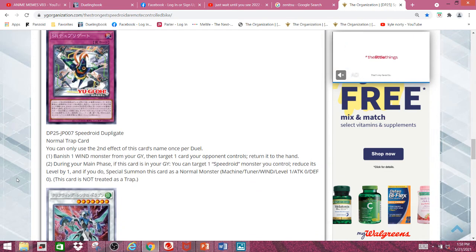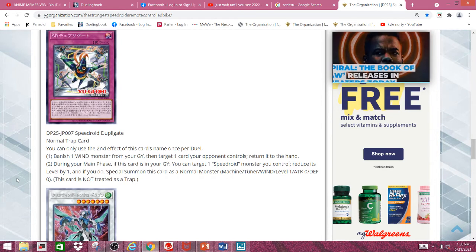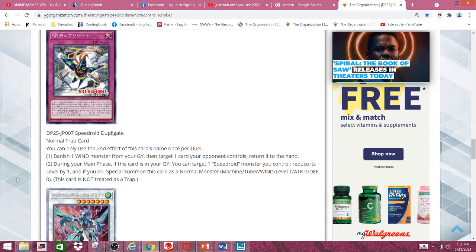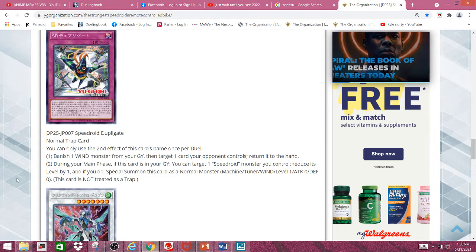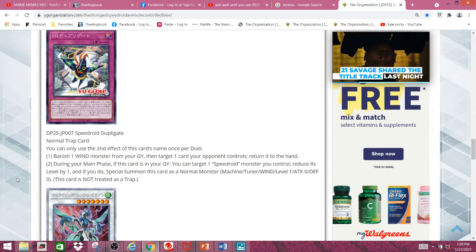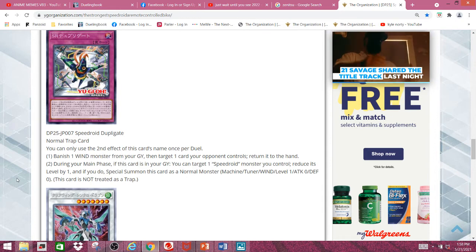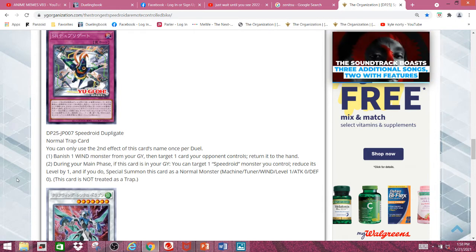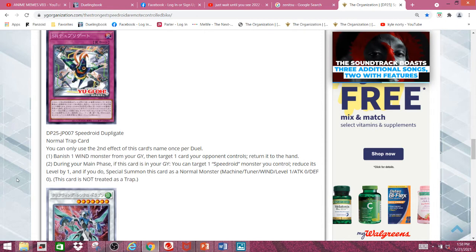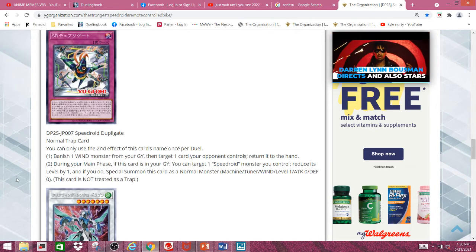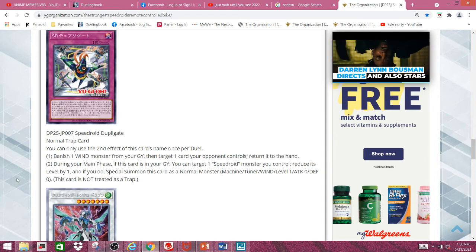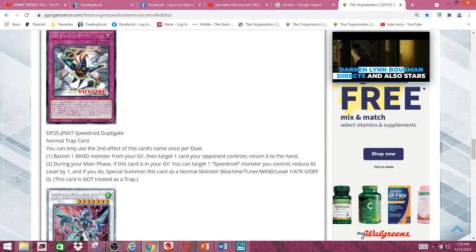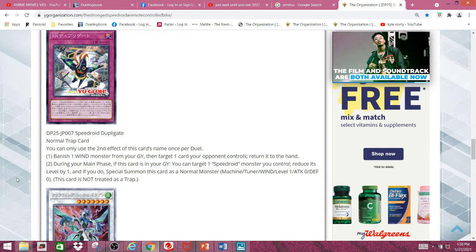And then next we have the trap card. Banish one Wind Monster from your graveyard, then target one card your opponent controls and return it to the hand. Second effect during your main phase, if this card is in your graveyard, you can target one speedroid monster you control. Reduce its level by one, and if you do, Special Summon this card as a normal monster. Machine Tuner Wind, level 1, 0 attack, 0 defense monster. This card is not treated as a trap.